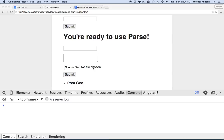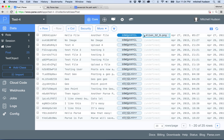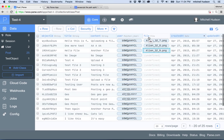Hi again. Let's continue talking about Parse. In the last video I set up a file upload, so now my post form allows you to create a new post, upload a file, and attach it to that Parse record in the database.